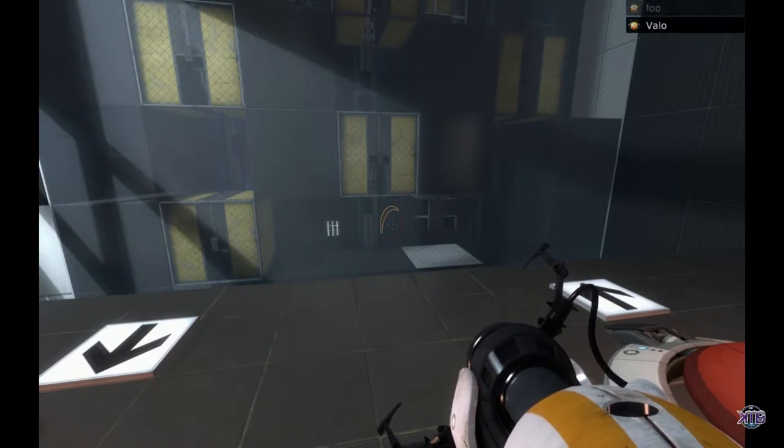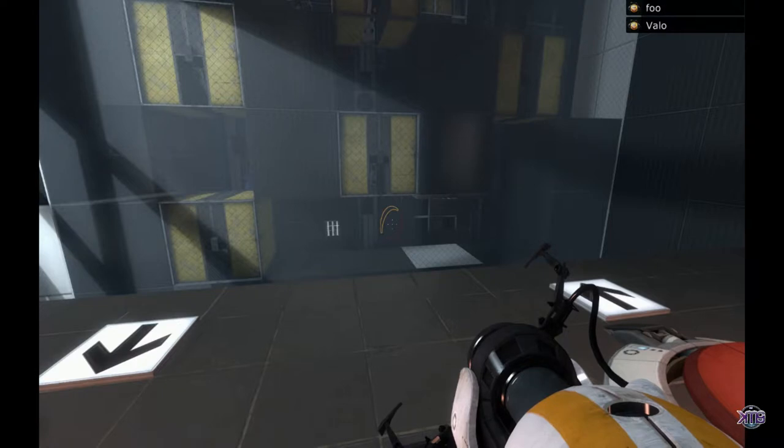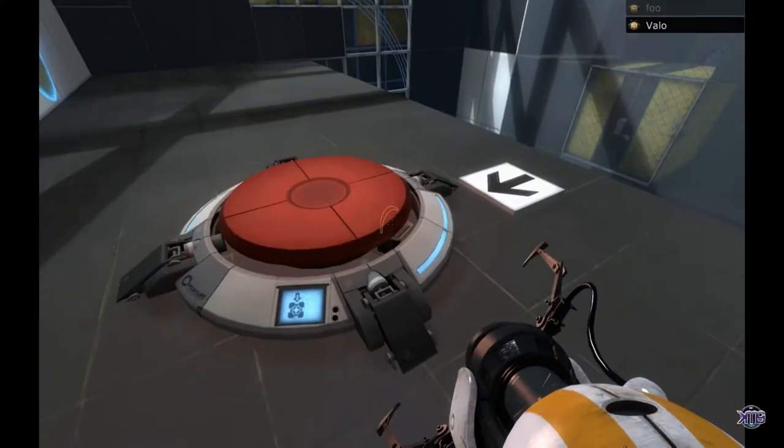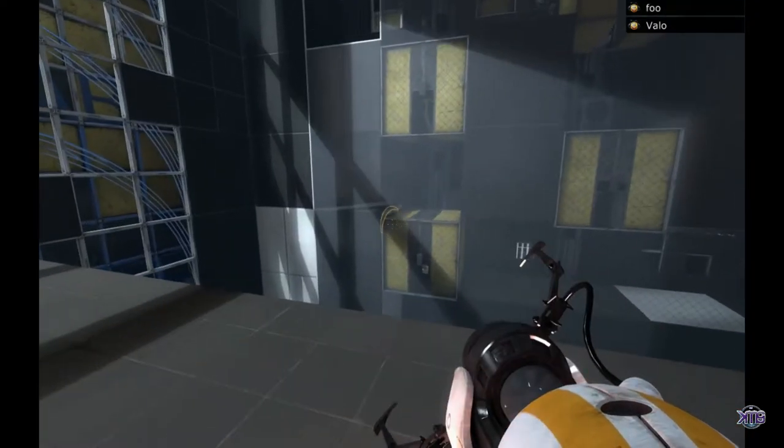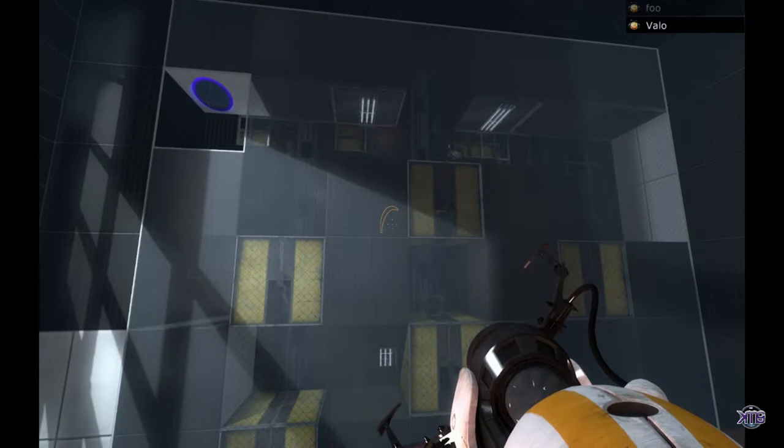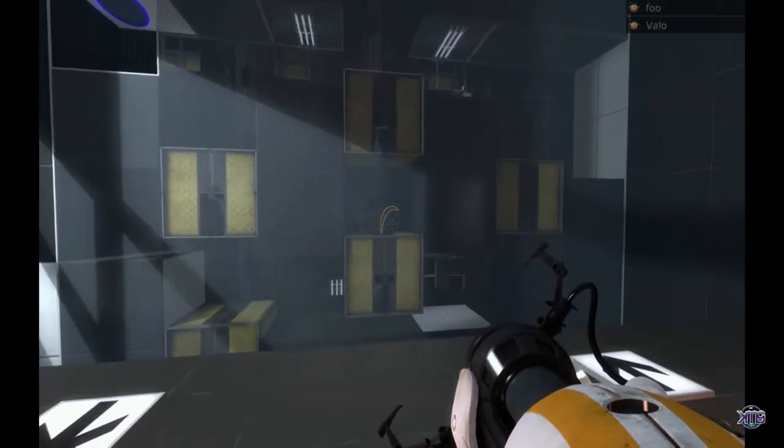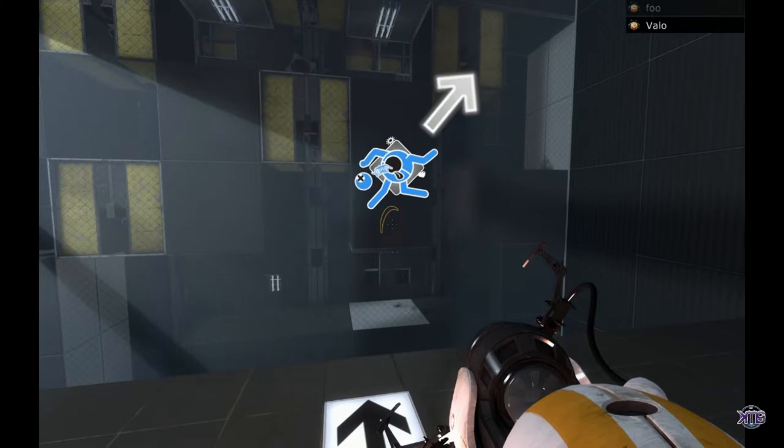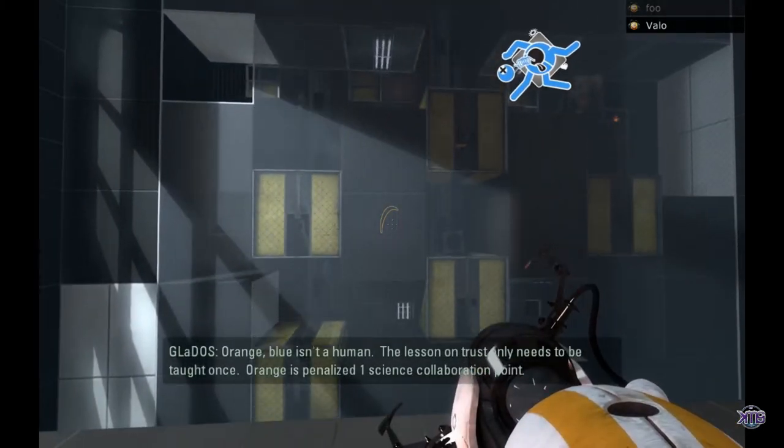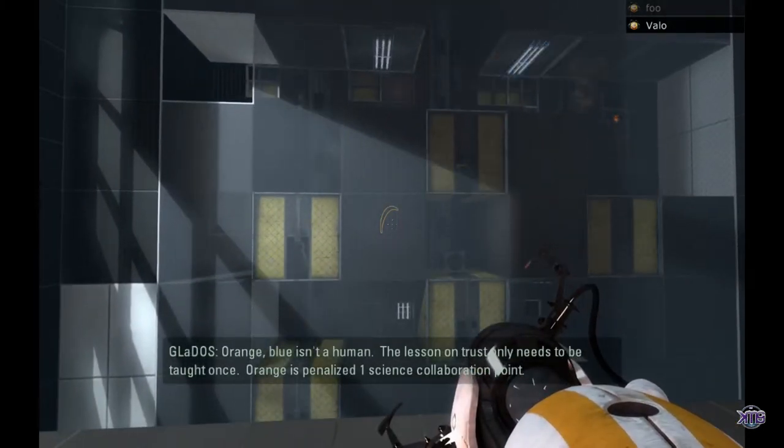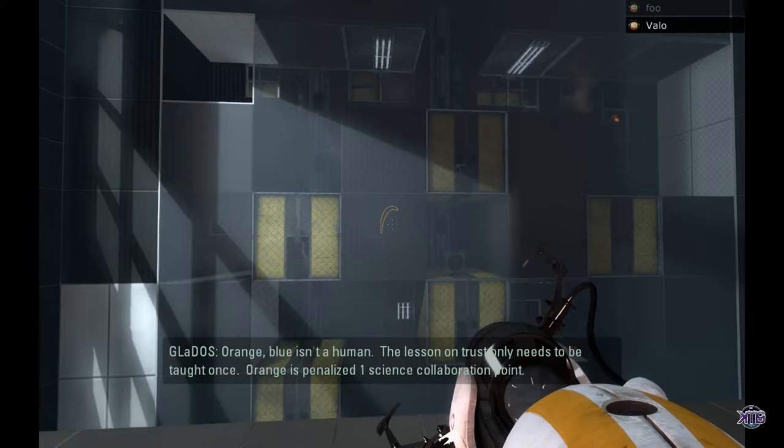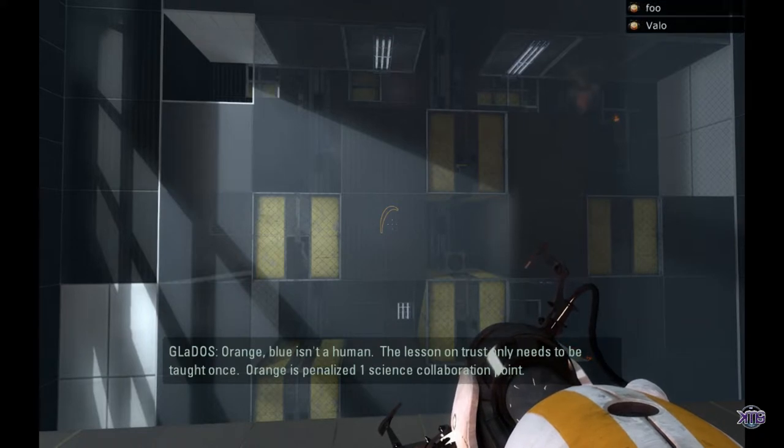Hop on the other one. I didn't even... Hop on down. I hope I recorded that. Because I wasn't paying attention when it happened. Oh! The lesson on trust only needs to be taught once. Orange is... One... You got penalized!